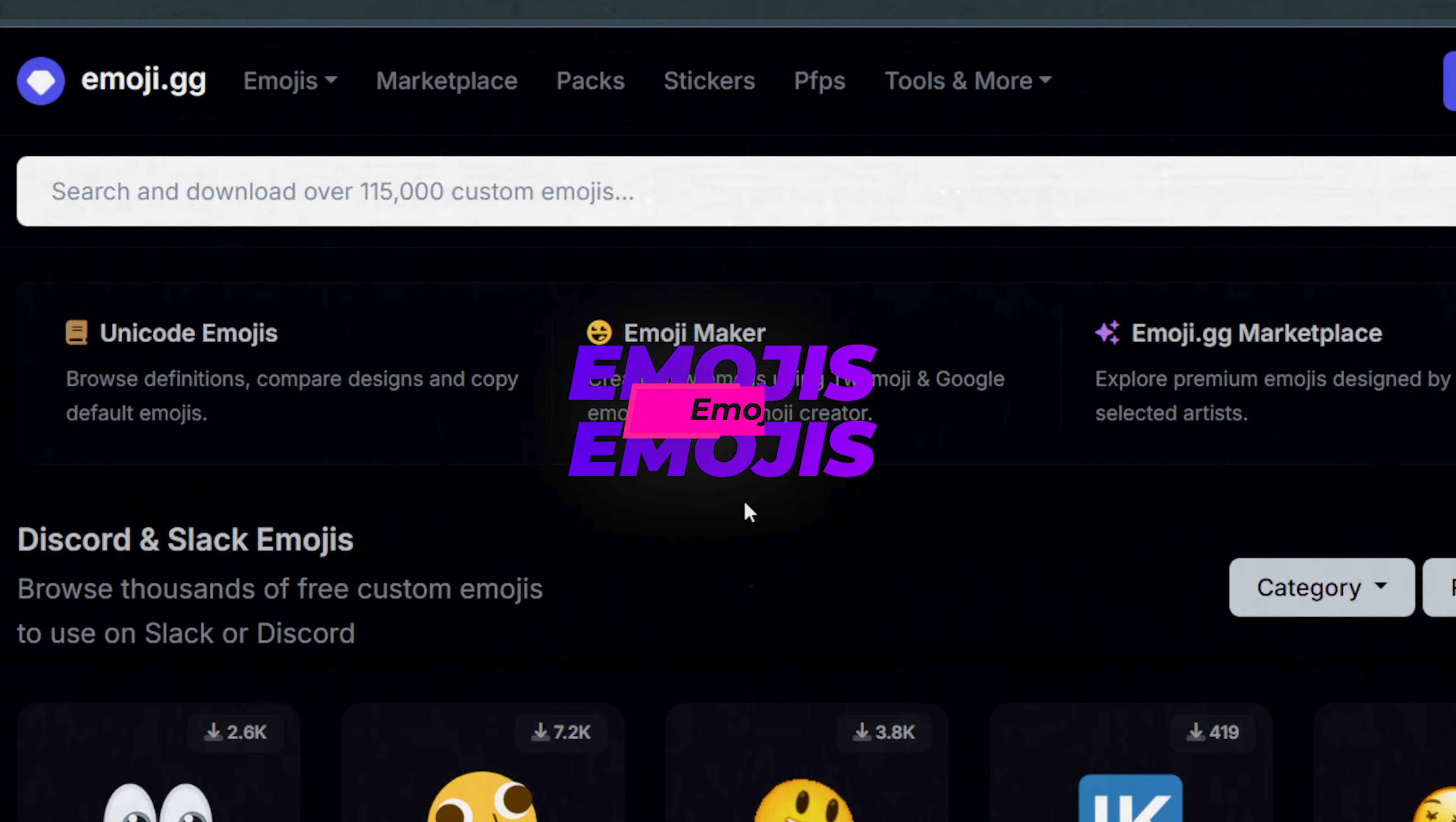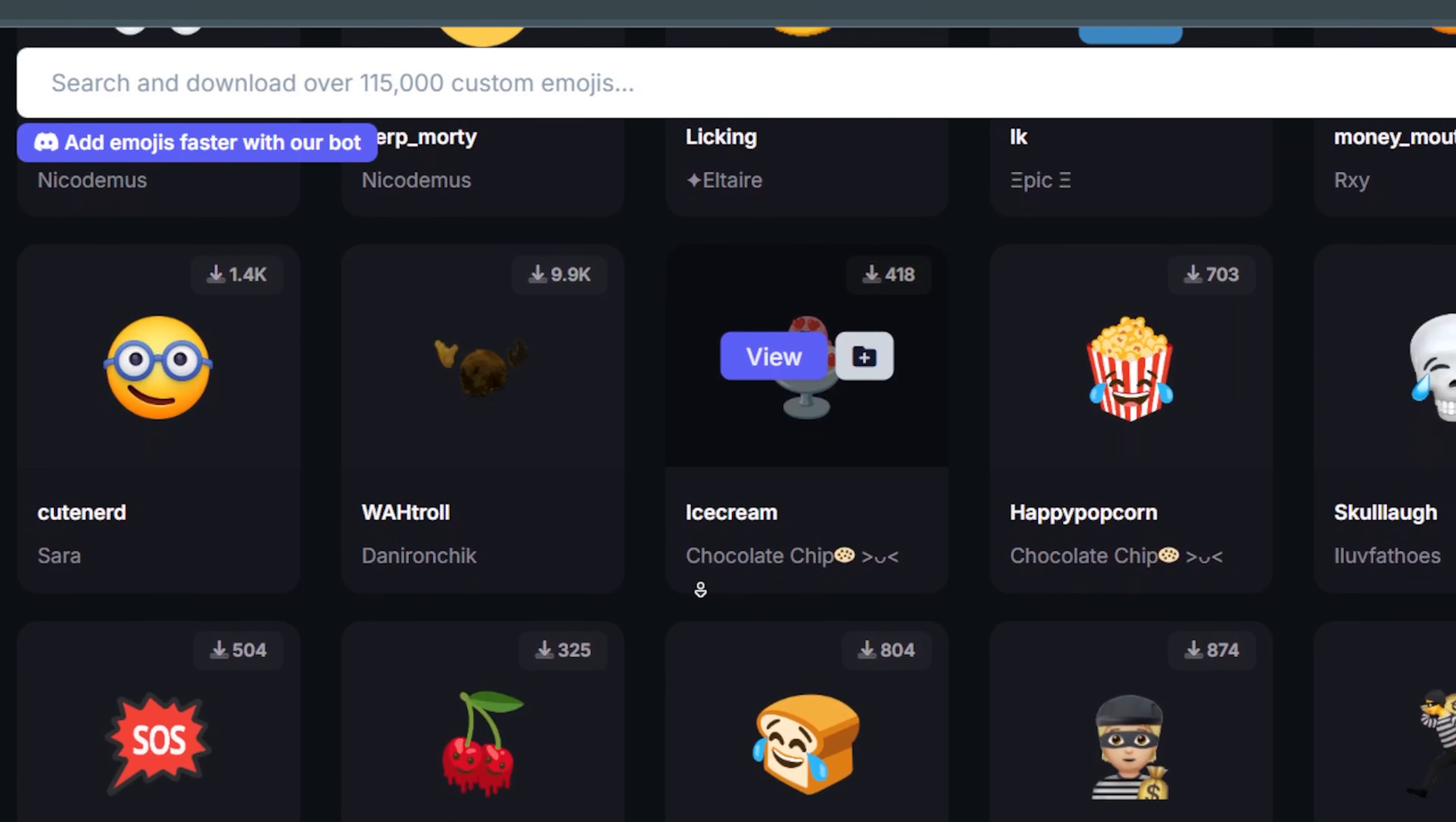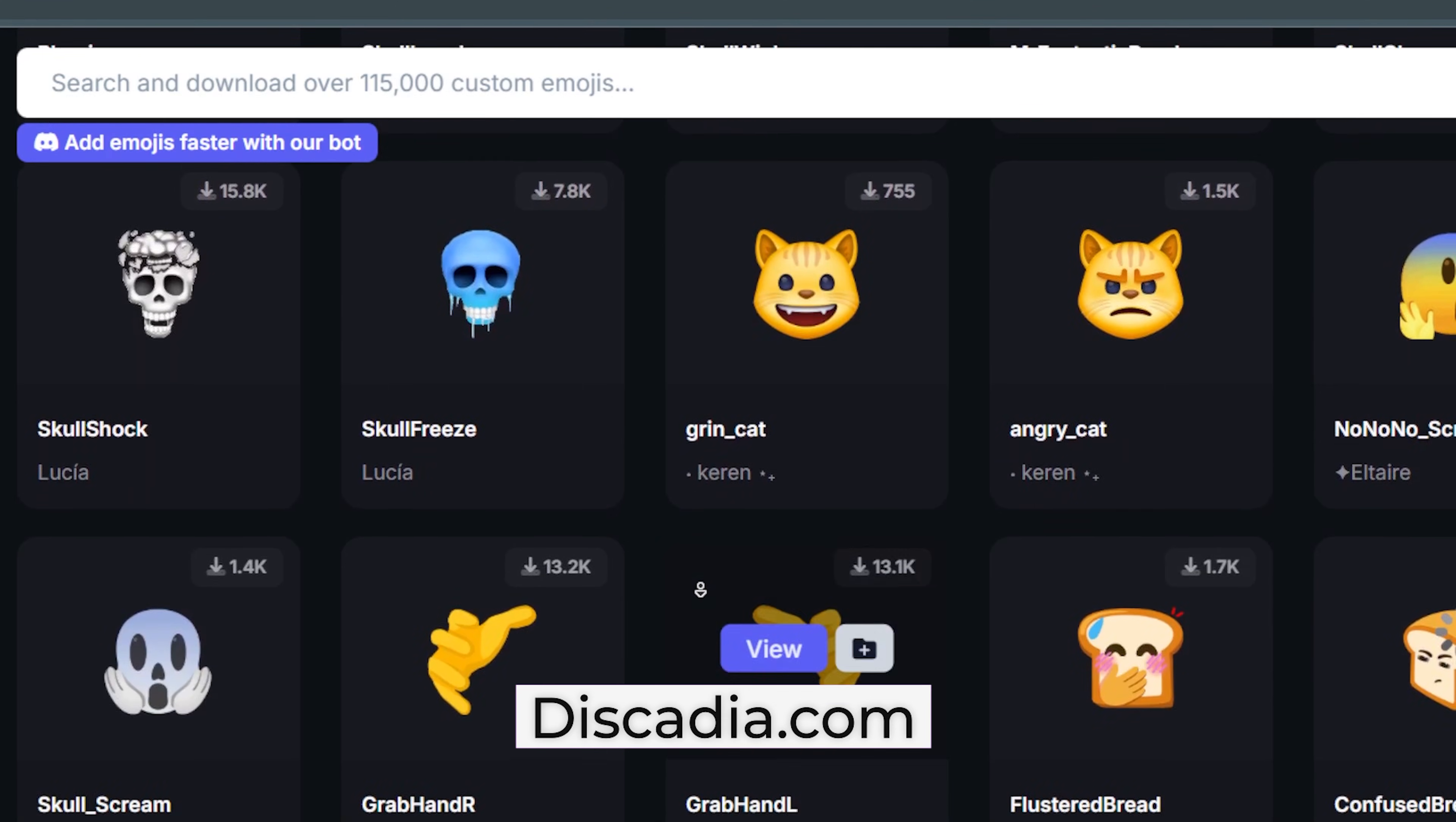Now that you have your bots, your channels, your categories, you want to think about adding some custom emojis. If you're not an emoji artist, you can go to emoji.gg or discadia.com in order to get the basics.